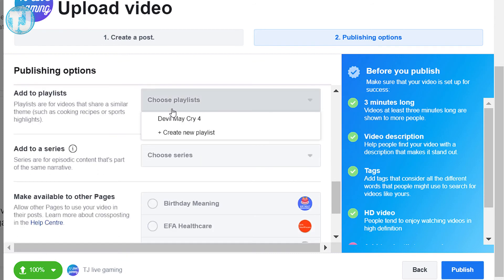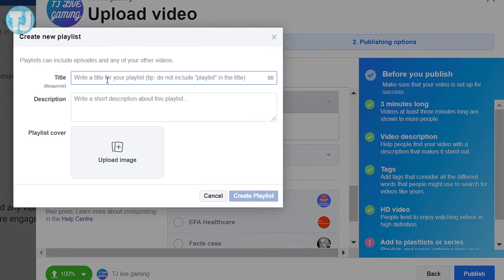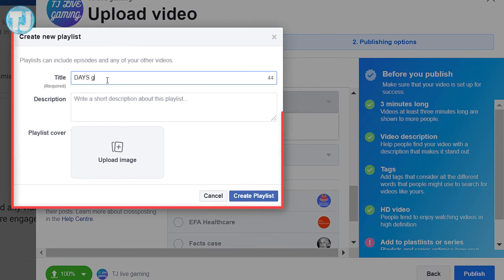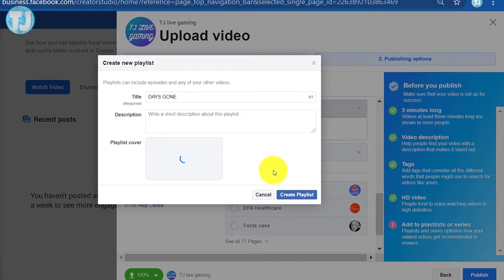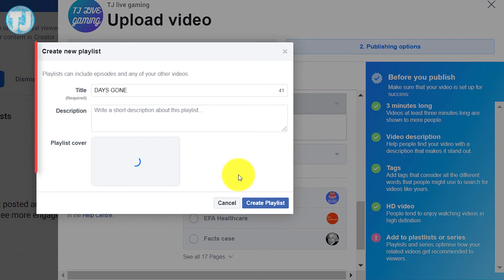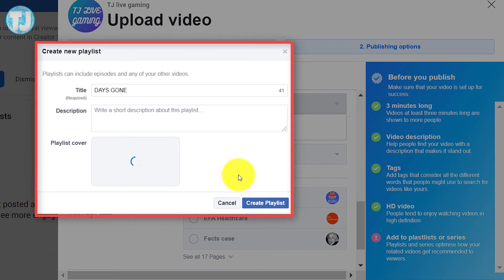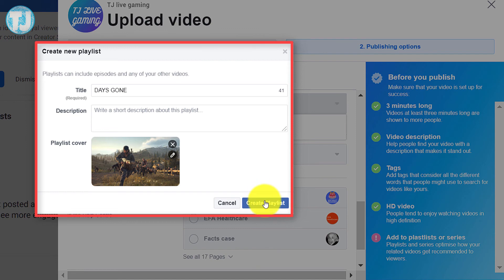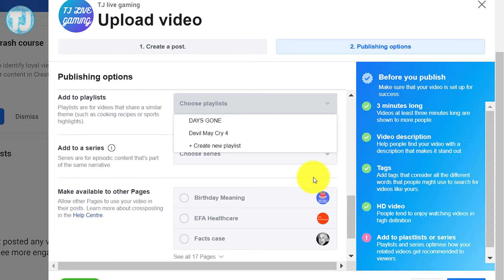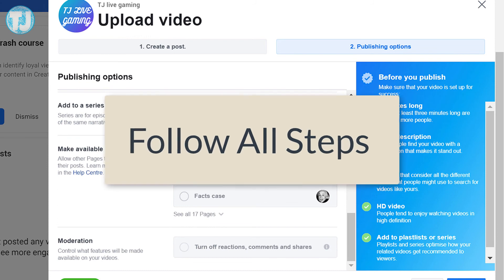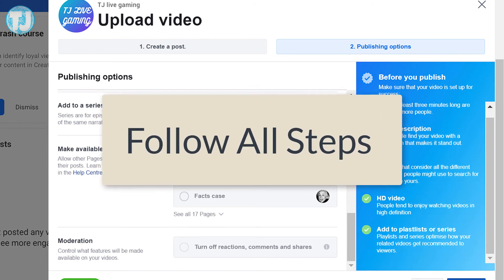Now you have to choose a playlist for your video. If you don't have a playlist, you can create a new one using the Create New Playlist button. Always create a playlist for your videos — for example, if you create videos on Android, create an Android playlist on your Facebook page. It will help you get more views on different videos added to a particular playlist.